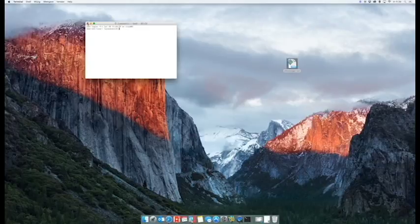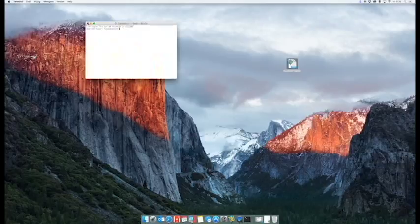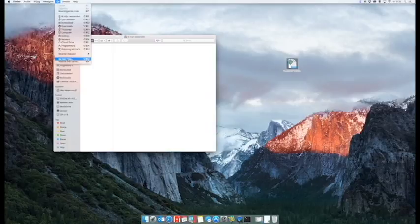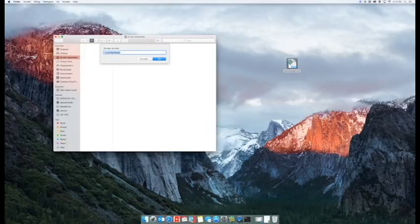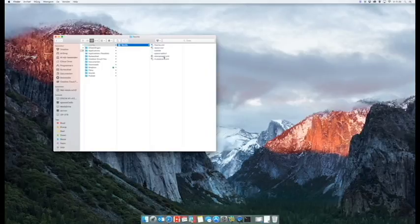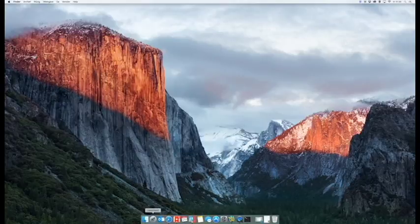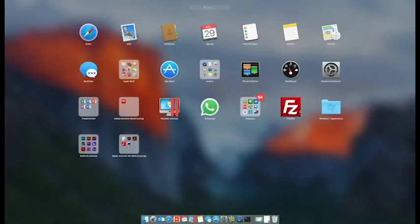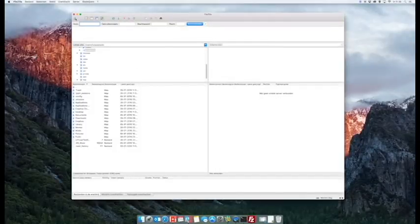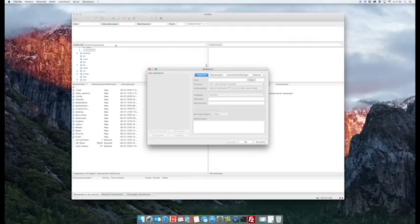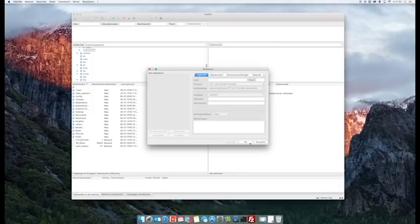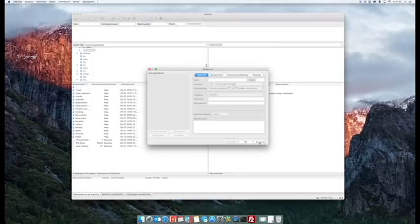Once you've done that, you will see that if you go back to the folder config/filezilla, you should have the site manager in there again. Now you can close this, check out if it works. Go to FileZilla, click here, and you will see all your servers with all the login details that you need.